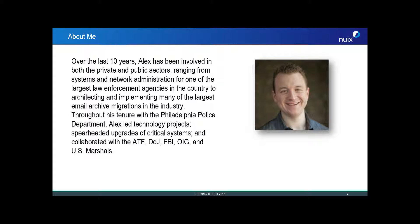Prior to joining Nuix, Alex spent the early part of his career working with the Philadelphia Police Department as a systems and network administrator, where he was responsible for the daily operations for the fifth largest metropolitan department in the country. Alex, I'll hand it over to you — take it away.